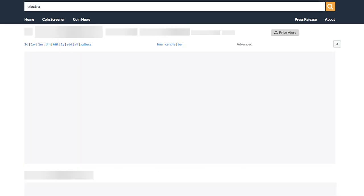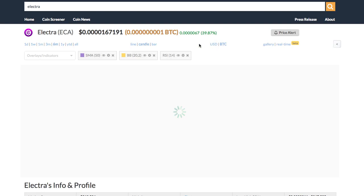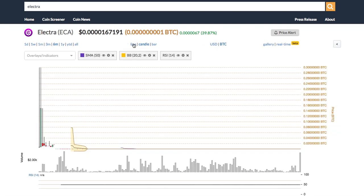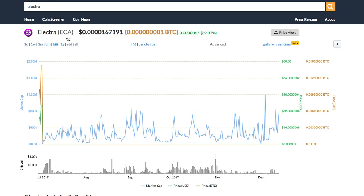Within the chart you can switch between the chart types from candle to bar and line chart. You can also change the time frame of the chart to one day or all year.